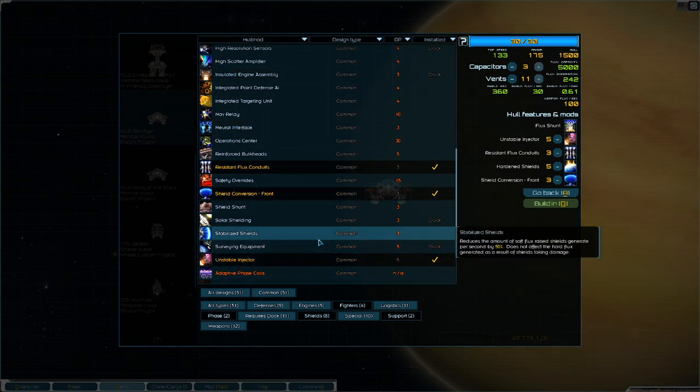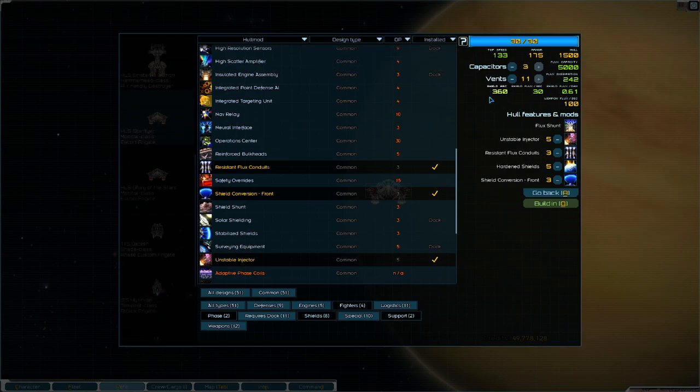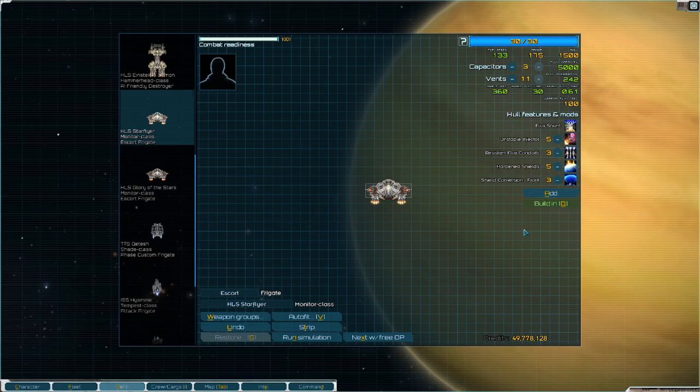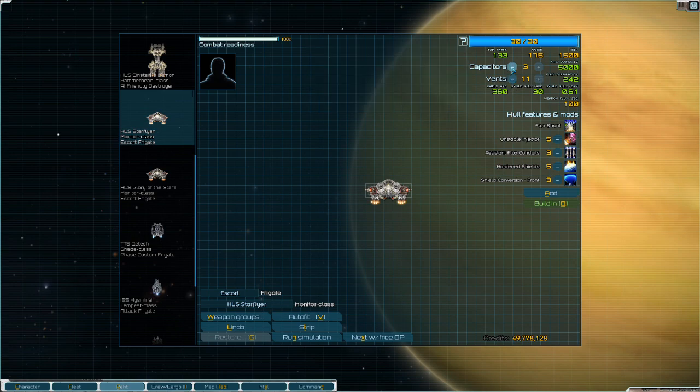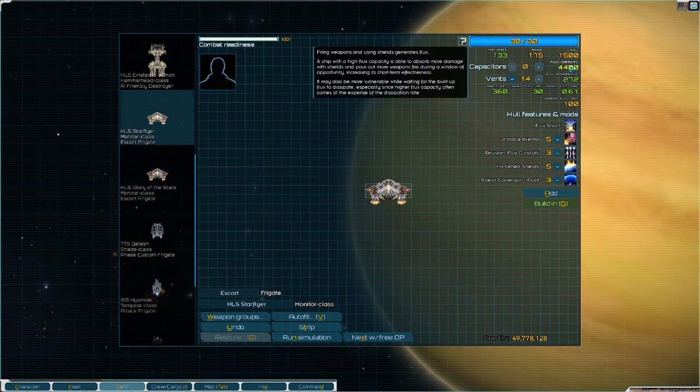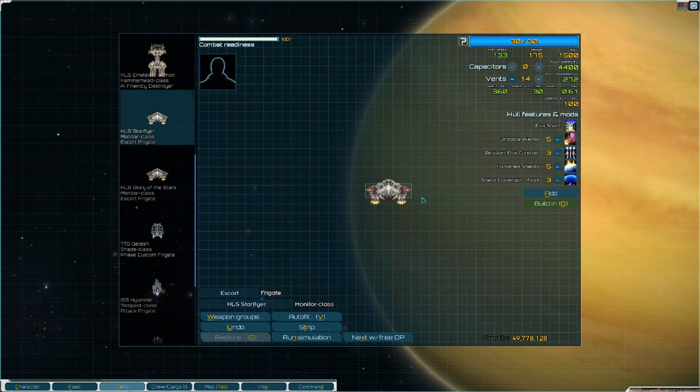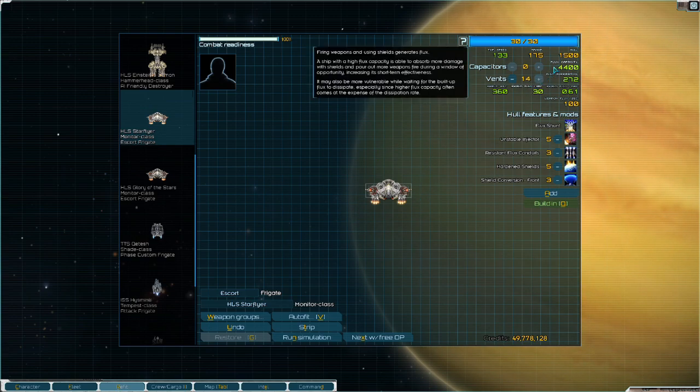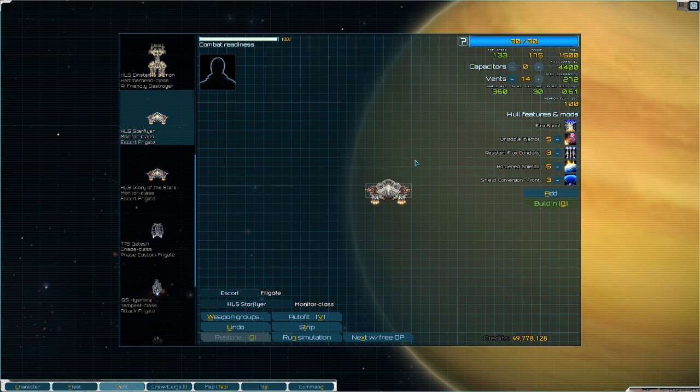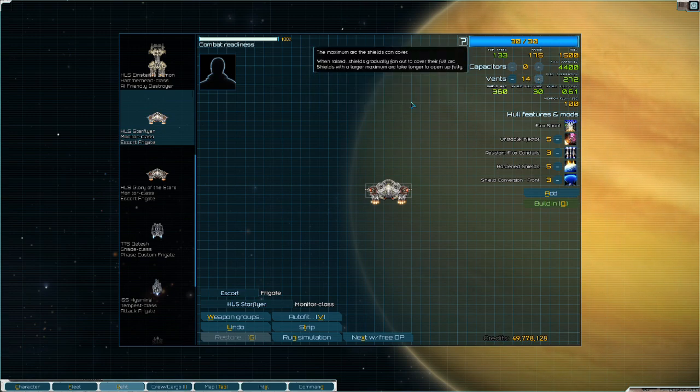Next up, we have our resistant flux conduits. What this does is it allows us to vent. So if we do take a lot of hard flux damage and we do need to get out of there, we can get out of there, vent, and then quickly get back into the fight. Then we have unstable injector, which just gives us a little top speed. The Monitor is not the fastest frigate, so the unstable injectors help there. And then finally, we have shield conversion front. What this is going to do is it's going to cut our shield flux cost in half. You can also do stabilized shields. The reason why I went with shield conversion front over stabilized shield is that it increases our arc to 360, so now we're covered from every angle.